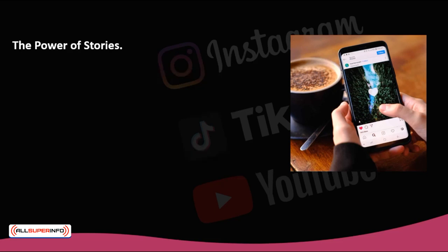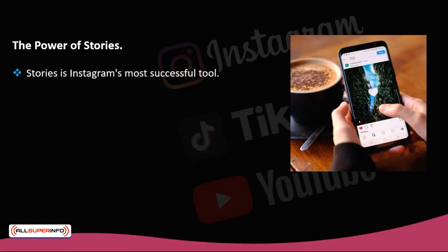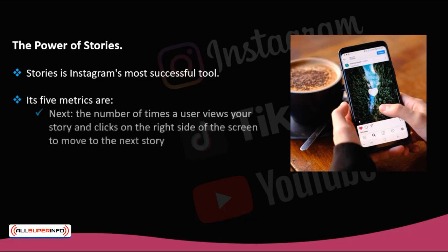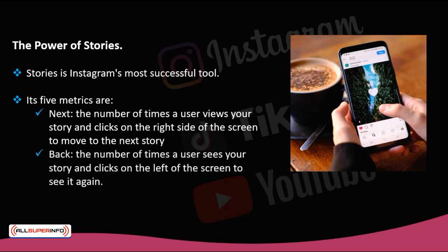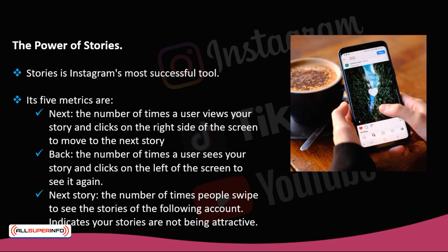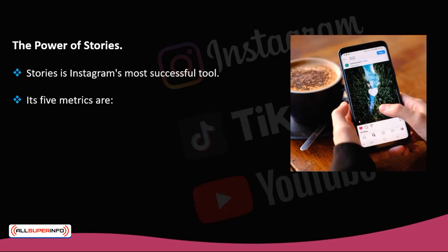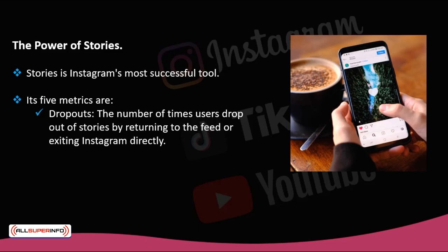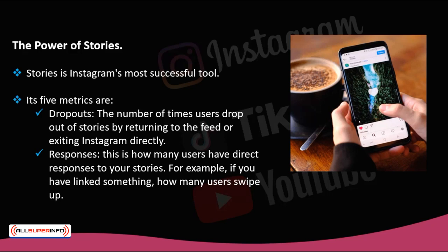The power of stories. Stories is Instagram's most successful tool since it came out into the world. It also has metrics that can help you know if the stories you share are appealing and being well received by your fans. Its five metrics are: Next — the number of times a user views your story and clicks on the right side of the screen to move to the next story. Back — the number of times a user sees your story and clicks on the left of the screen to see it again. Next story — the number of times people swipe to see the stories of the following account, which indicates your stories are not being attractive. Dropouts — the number of times users drop out of stories by returning to the feed or exiting Instagram directly. Responses — how many users have direct responses to your stories, for example, how many users swipe up if you have linked something.